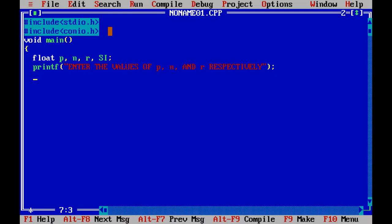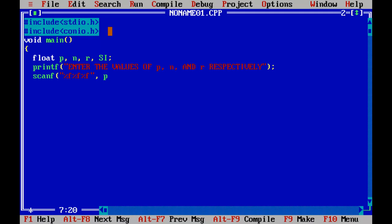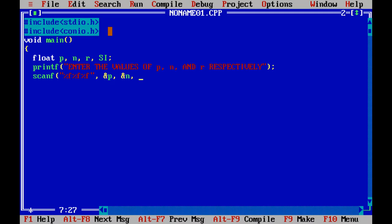Printf. Now we are going to scan or read those numbers entered by the user. Since all the numbers are in float, the format specifier for float is %f. Since we are entering three numbers there will be 3%f needed. Scanf has ampersand. One will be for principal, another will be for number of years and third one will be for rate of interest itself.